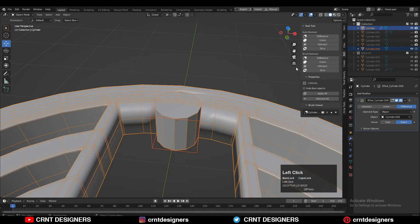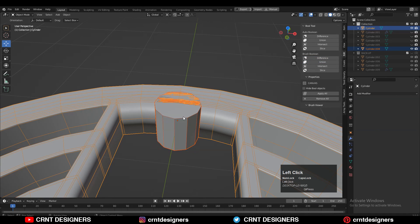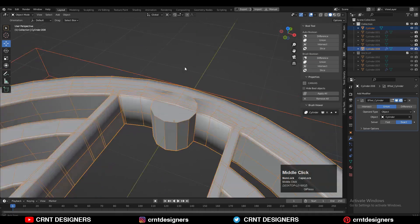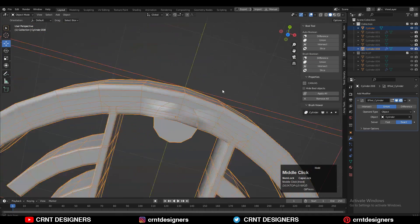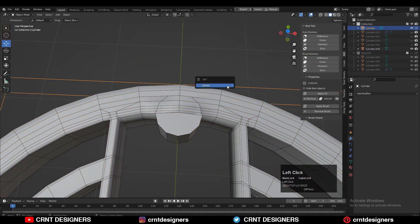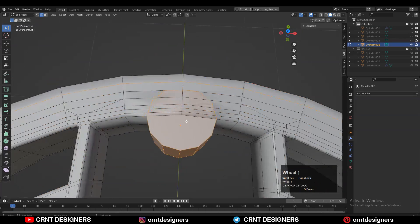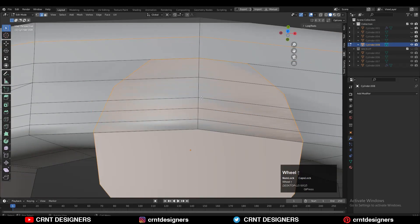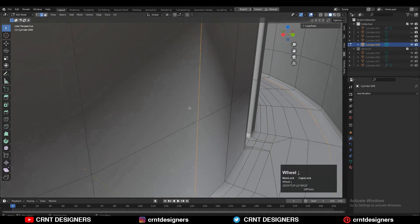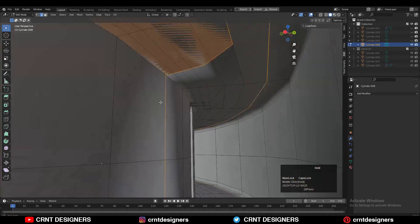Select these two objects and use the boolean operation which is union. Apply the boolean modifier and delete the cutter object. Now start to work on this part of the model.